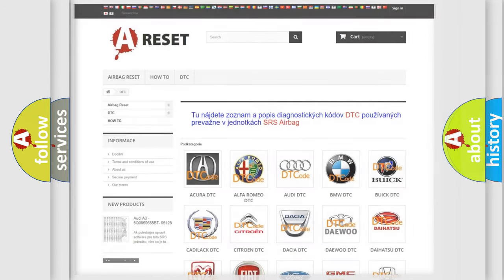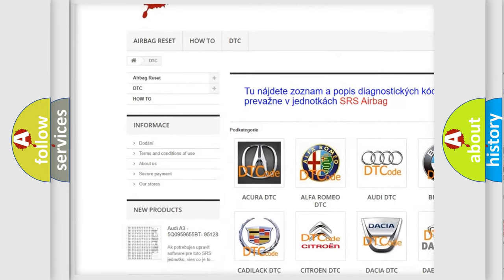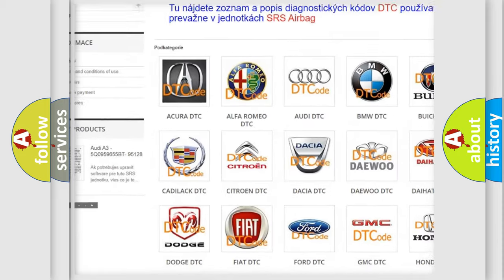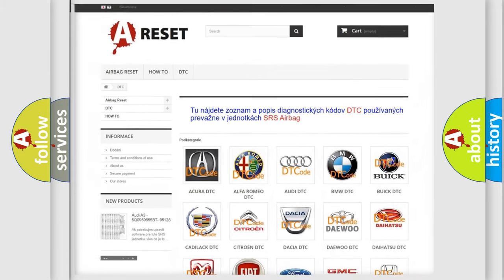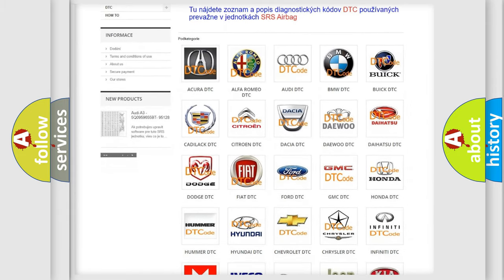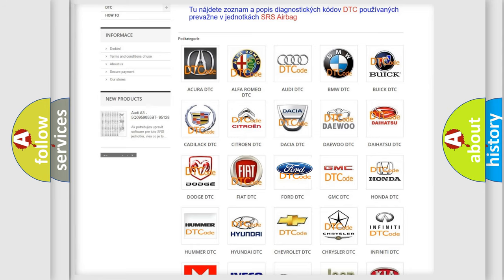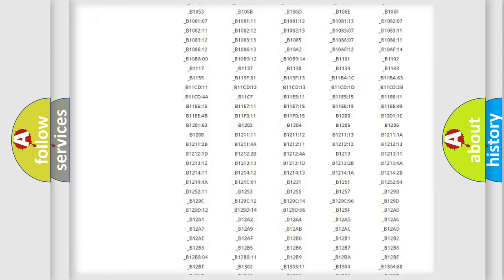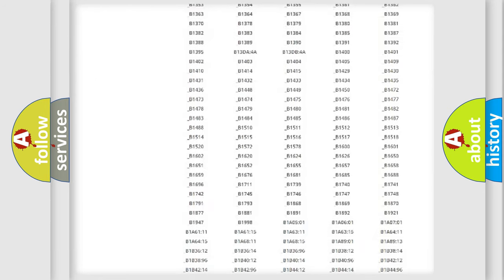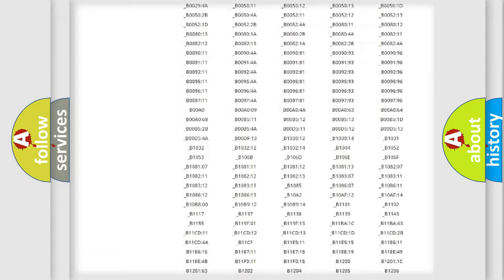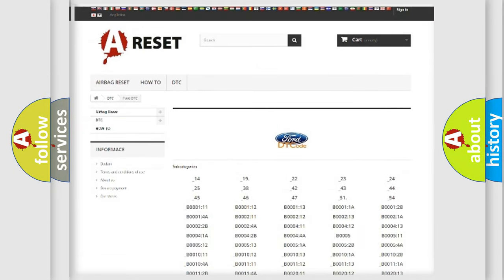Our website airbagreset.sk produces useful videos for you. You do not have to go through the OBD2 protocol anymore to know how to troubleshoot any car breakdown. You will find all the diagnostic codes that can be diagnosed in Infinity vehicles, also many other useful things.